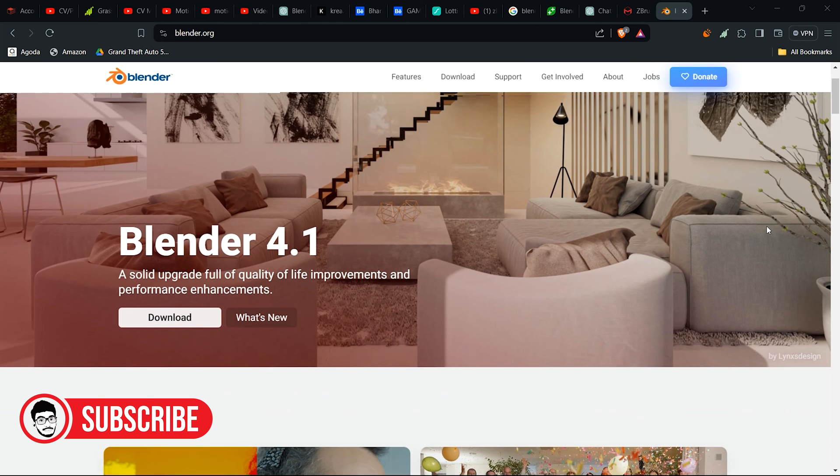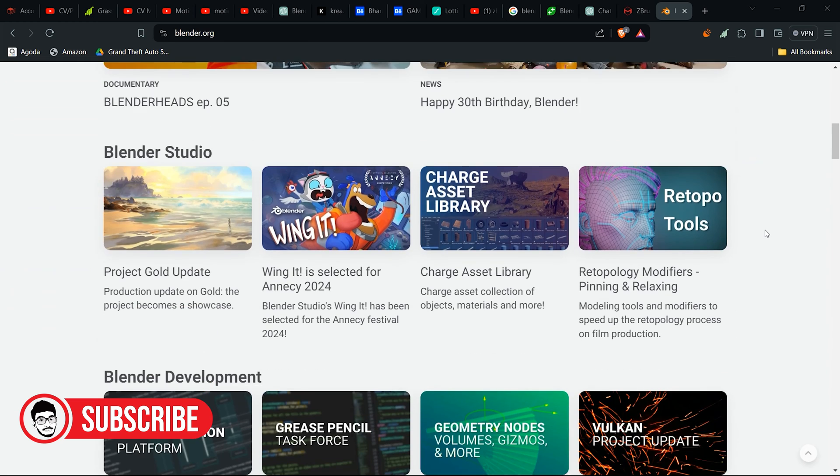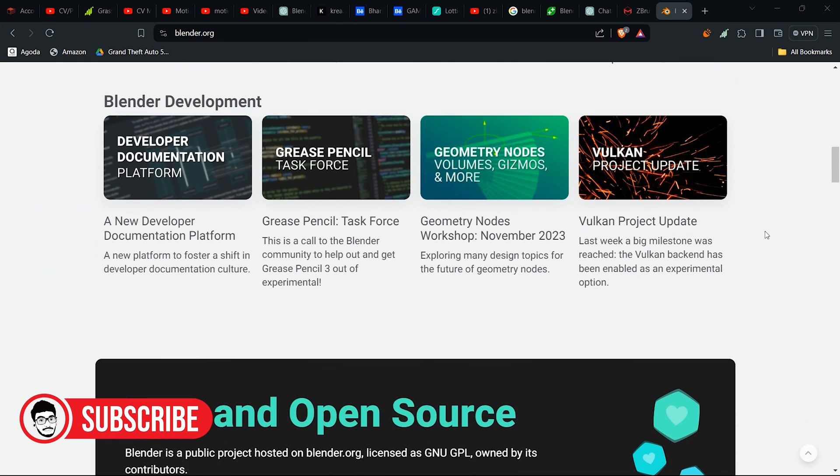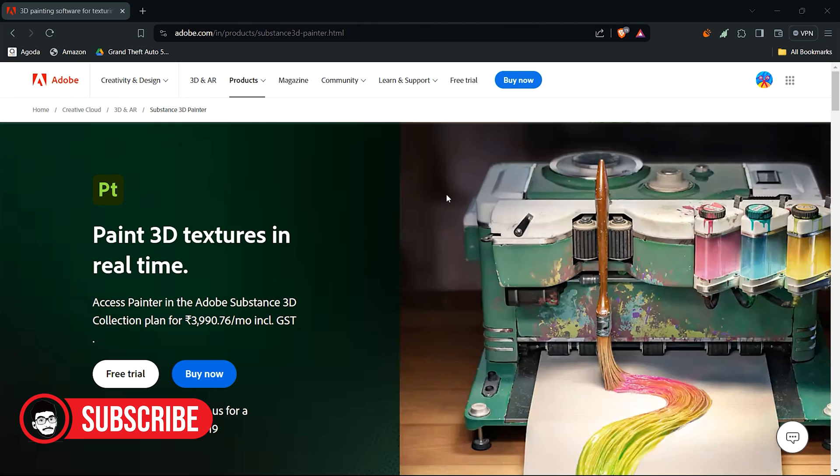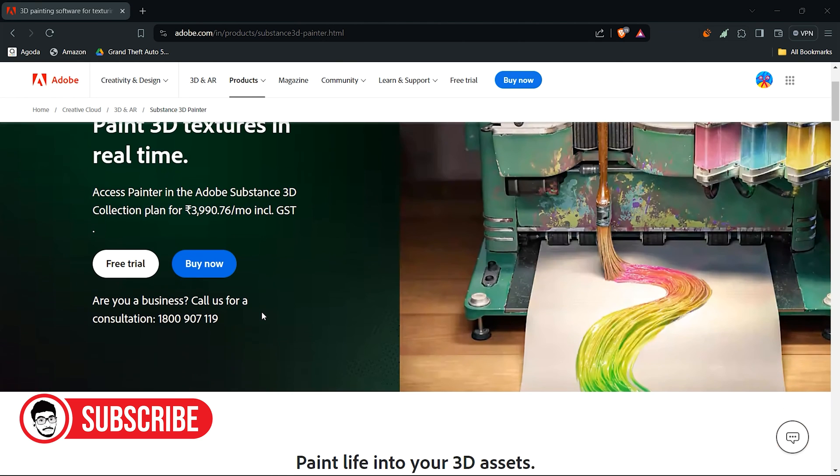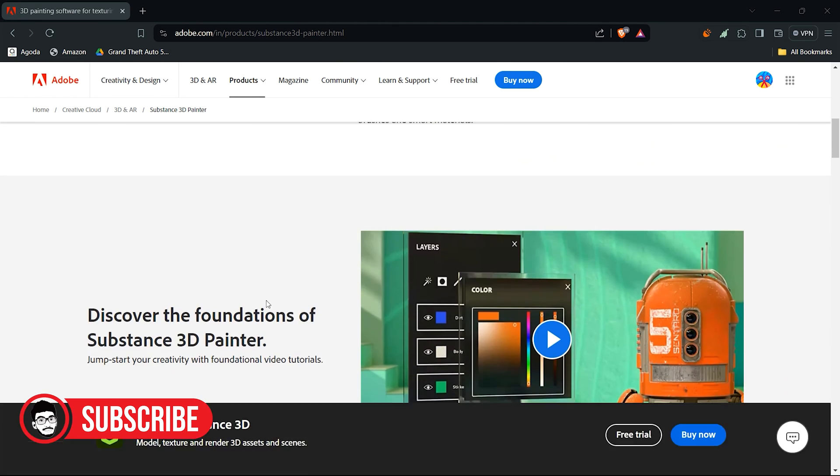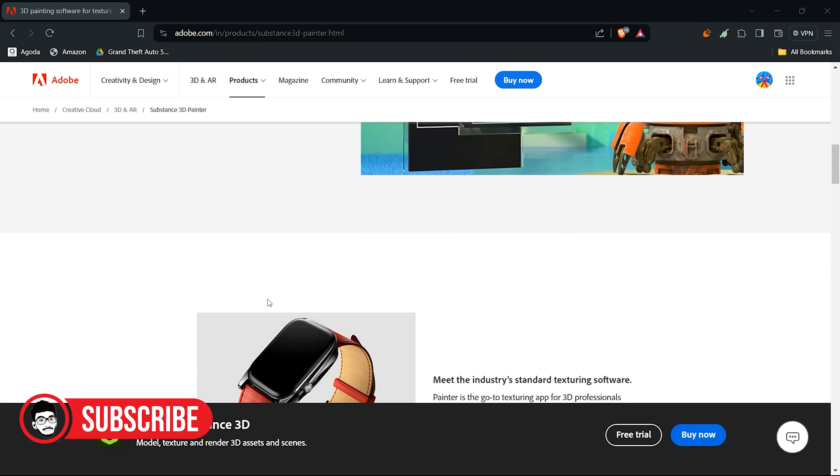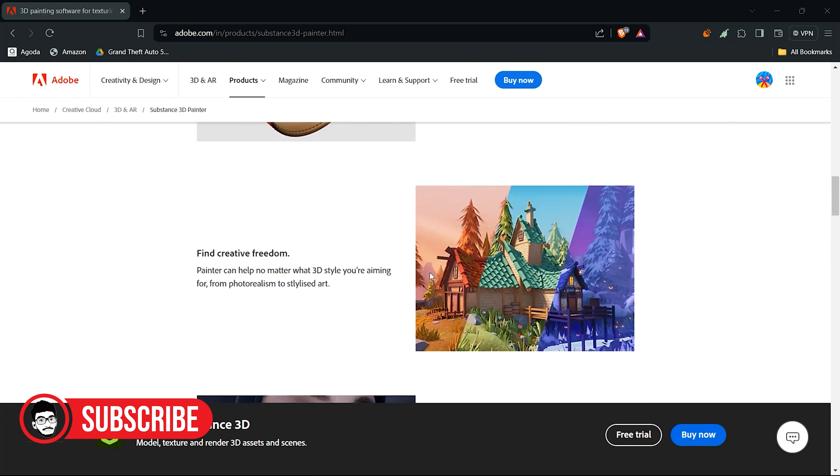Cost: Blender is free and open source, making it accessible to all users without any cost. Substance Painter requires a subscription or perpetual license, which can be costly for some users. However, it offers a free trial and indie licenses for smaller studios and freelancers.